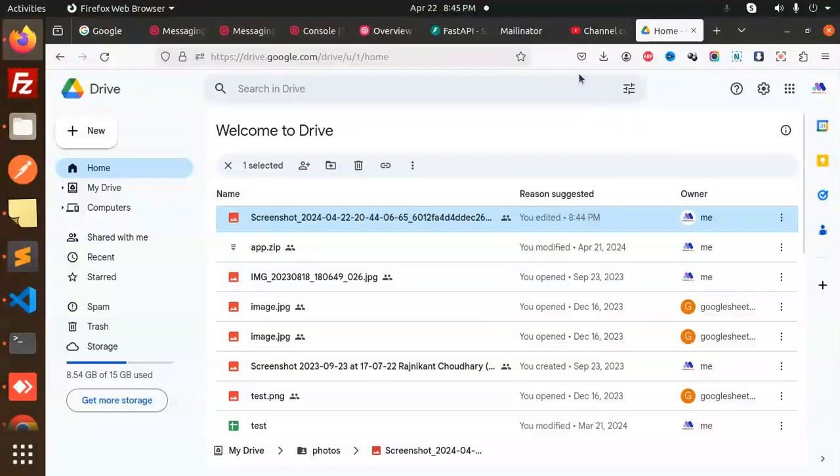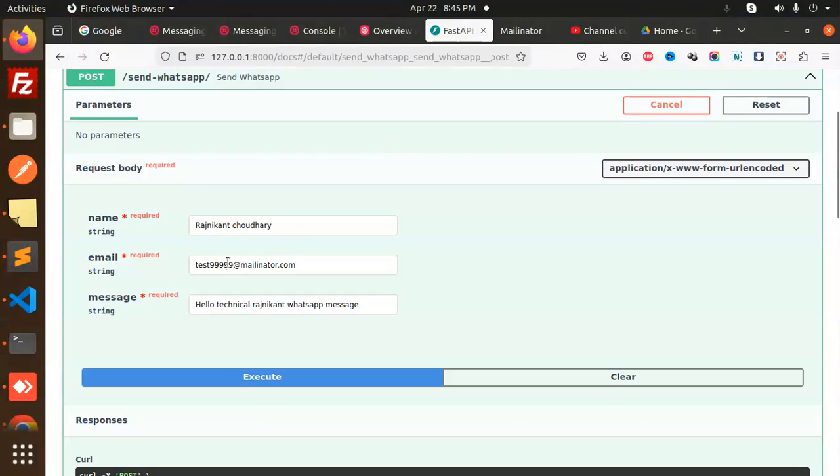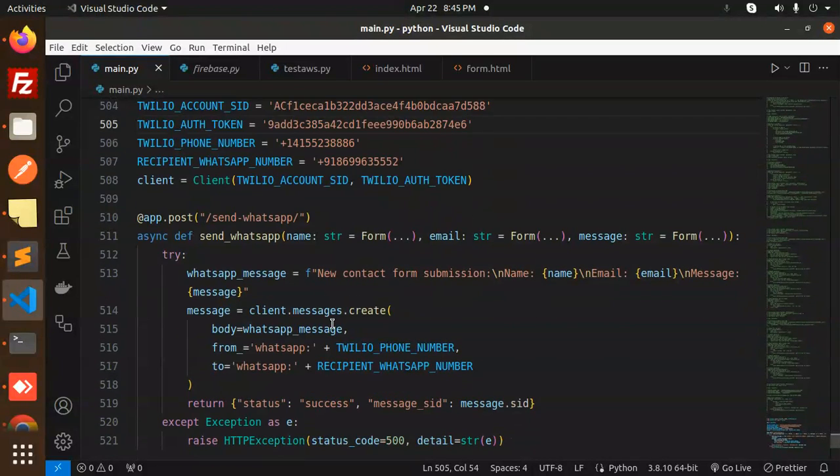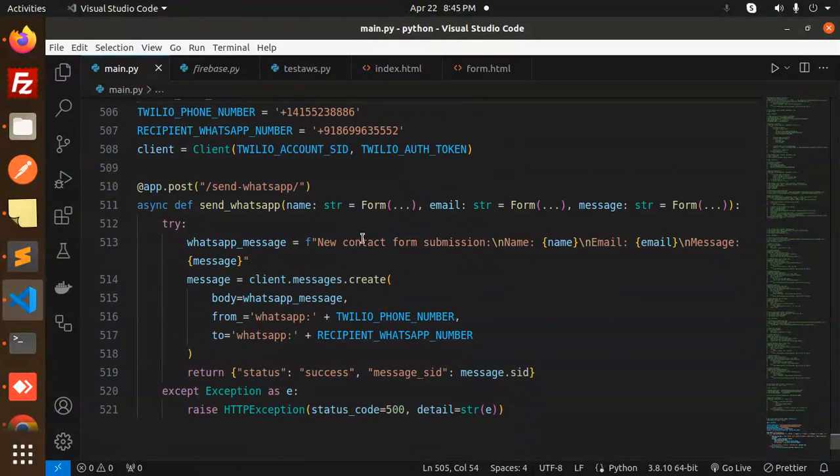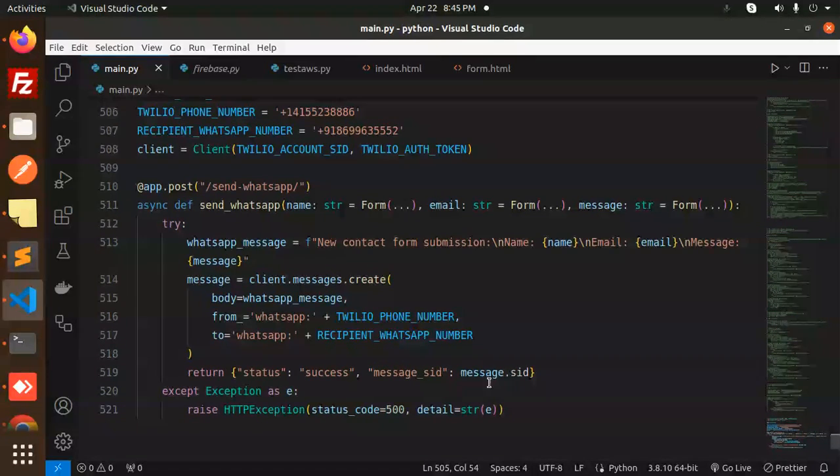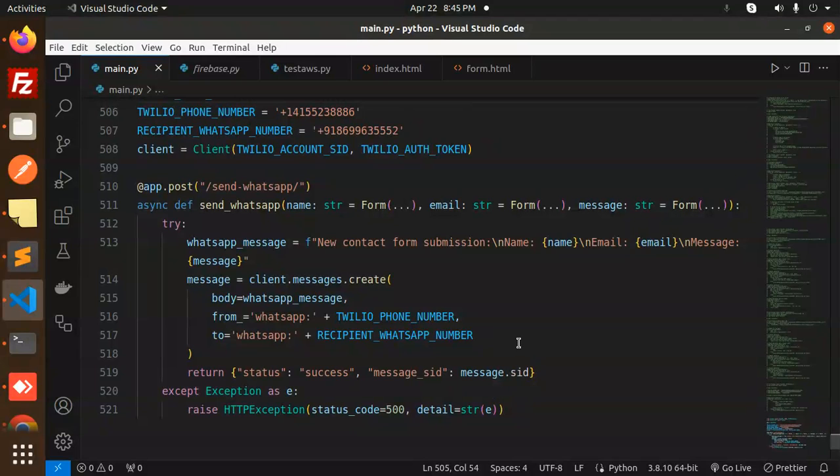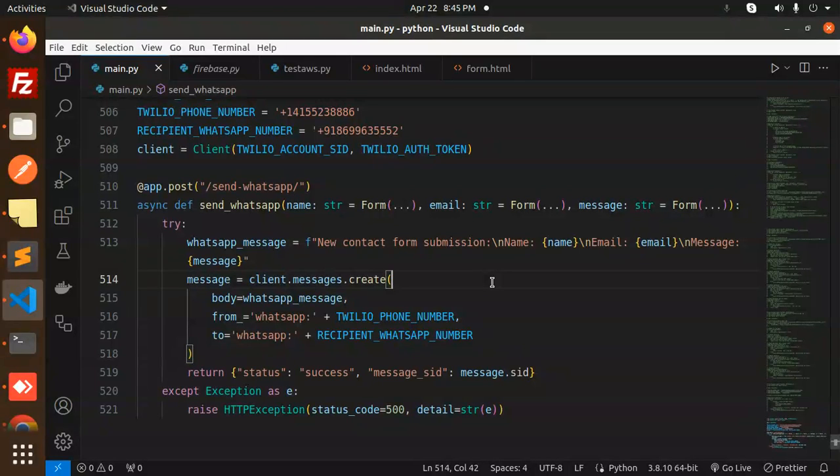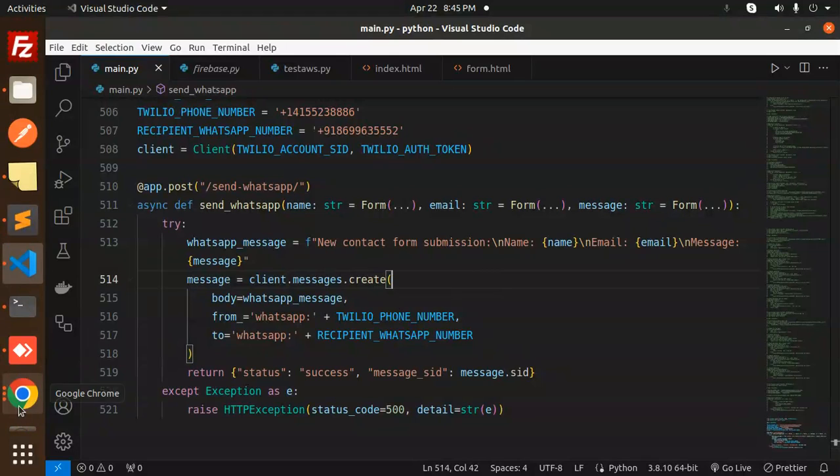This is the same message that we sent, so that means message sent successfully. This is how you can send WhatsApp messages or any contact form submission. You can utilize this. If you have any doubt or query, let me know in the comment section. Thank you so much for watching this video. Don't forget to like, share, and comment. Have a nice day.